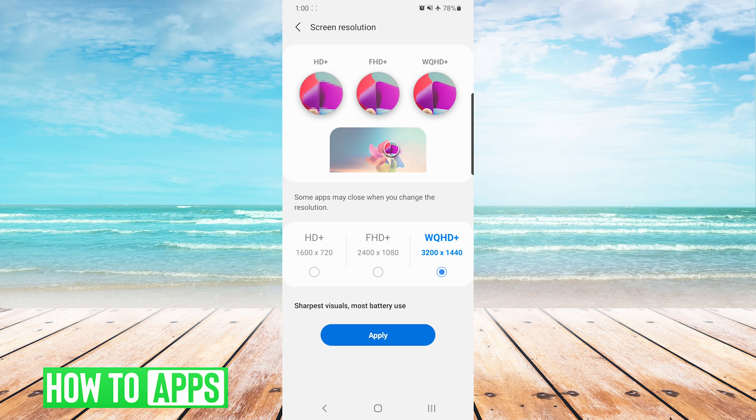To the far right, we have WQHD+, that provides us with the sharpest visuals. However, it uses the most battery.